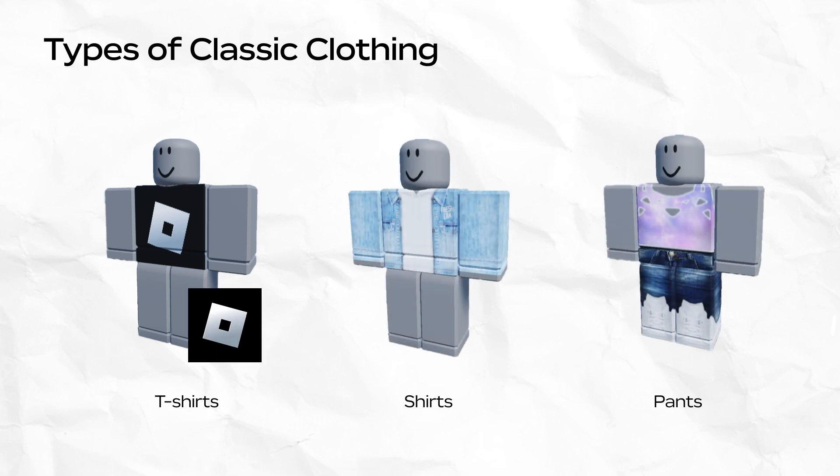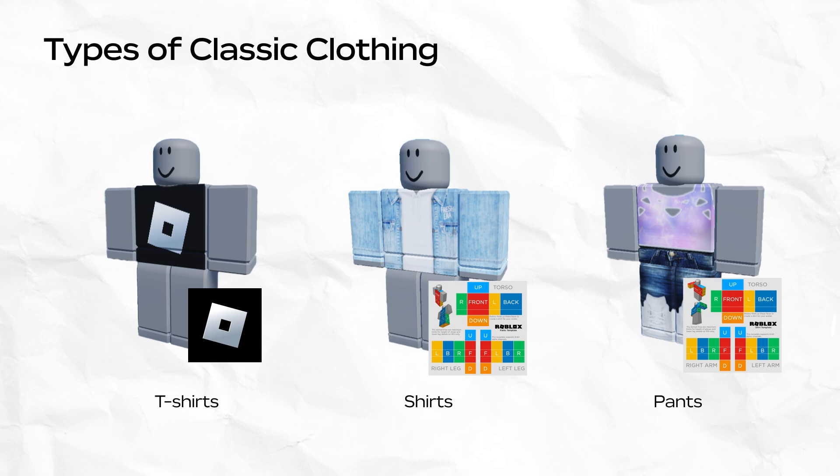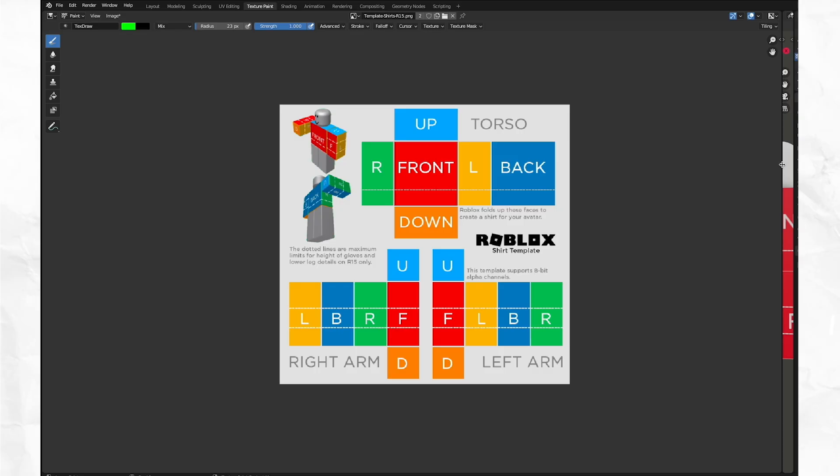Shirts and pants cover the top or bottom of your body. Shirts and pants require a special image template that Roblox provides. This ensures that the 2D image can completely cover the surface of a body.